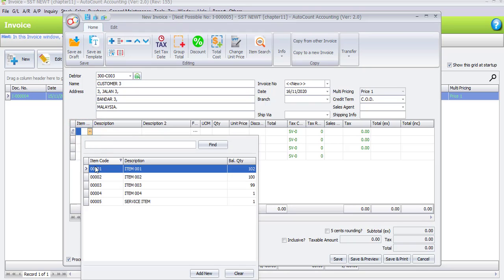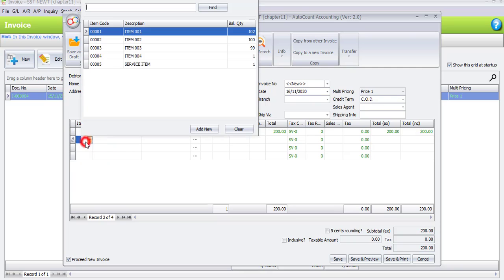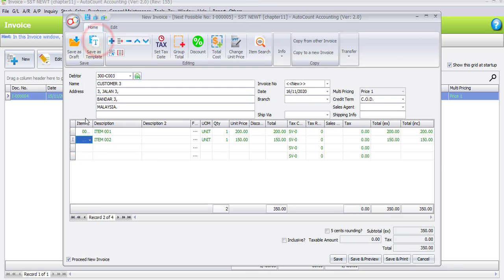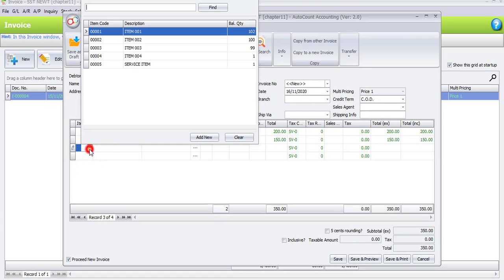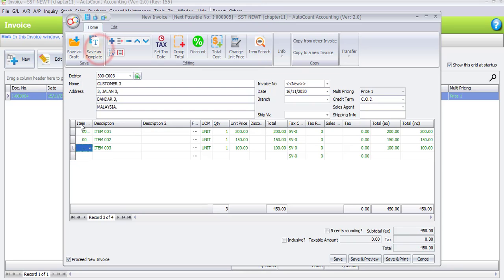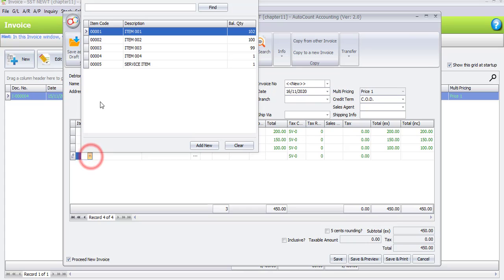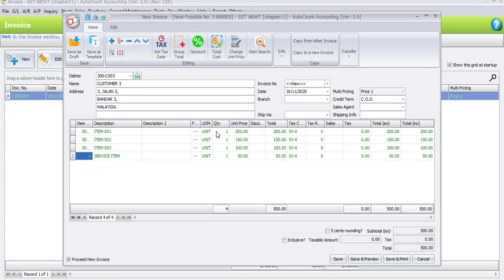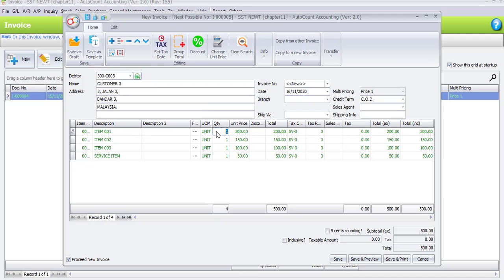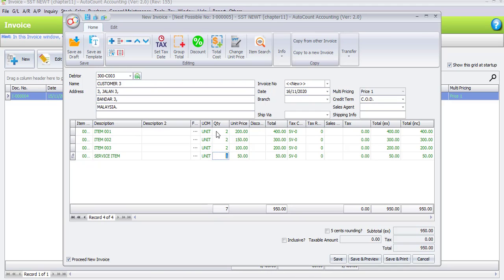The first item will be item number one, the second item will be item number two, the third item is item number three, and the last item will be the service item. Enter the quantity of each item: the first item is two units, the second item is also two units, the third item is two units, and item number five, the service item, is one unit.